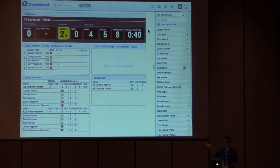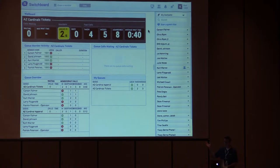Any questions on switchboard itself or what it can do? Now we're going to dive in and actually take a look at the interfaces to show you how we created some of the things we just saw.